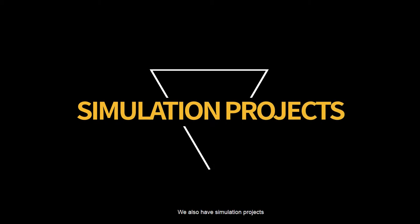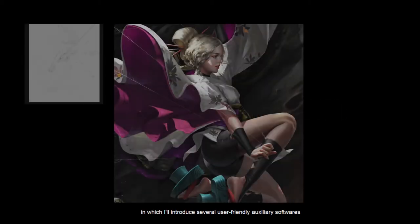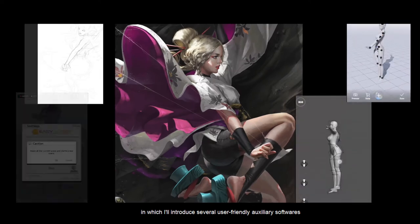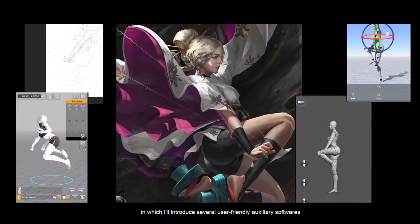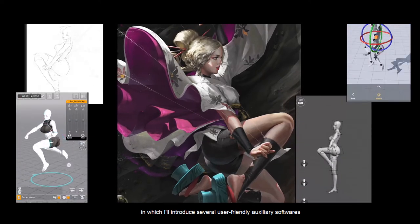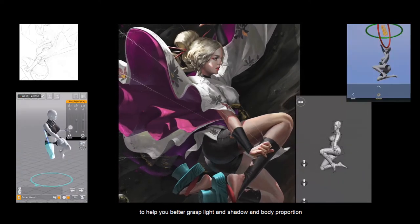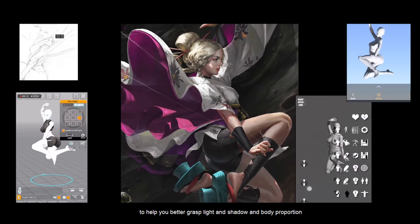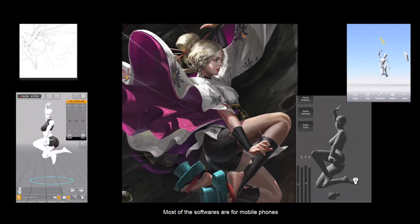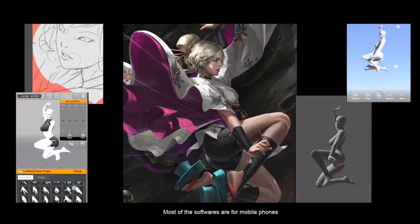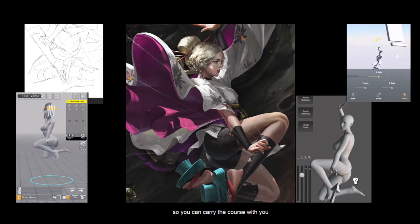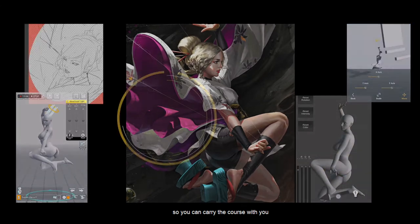We also have simulation projects, in which I will introduce several user-friendly auxiliary softwares to help you better grasp light and shadow and body proportions. Most of the software are for mobile phones, so you can carry the painting with you.